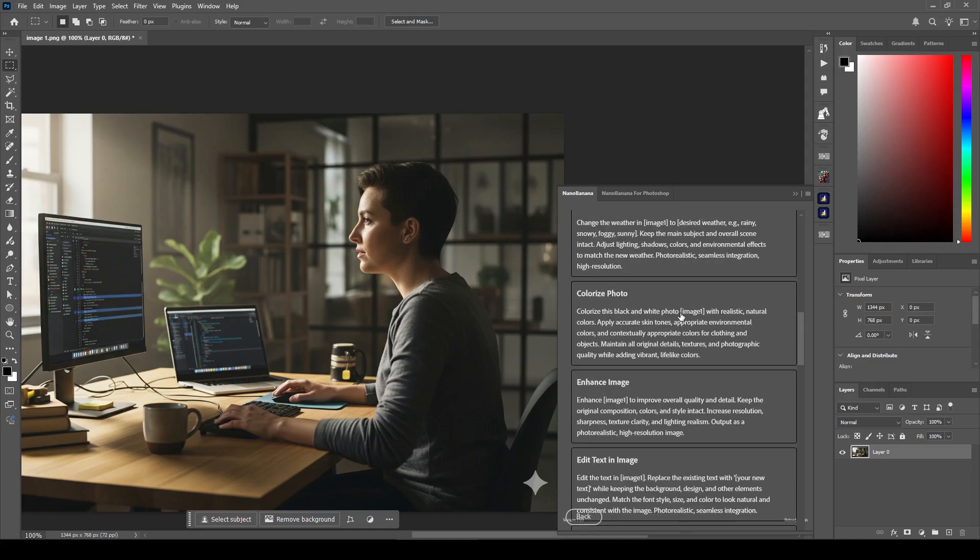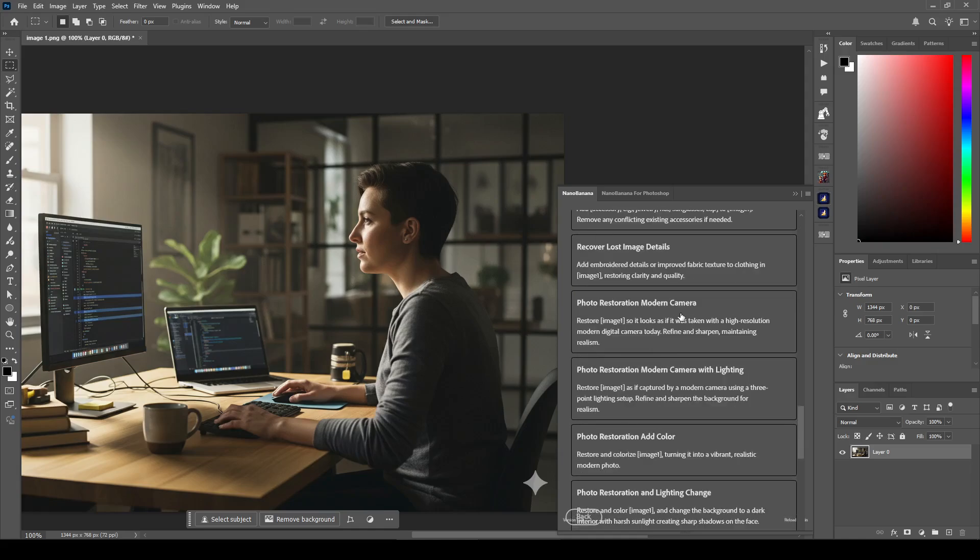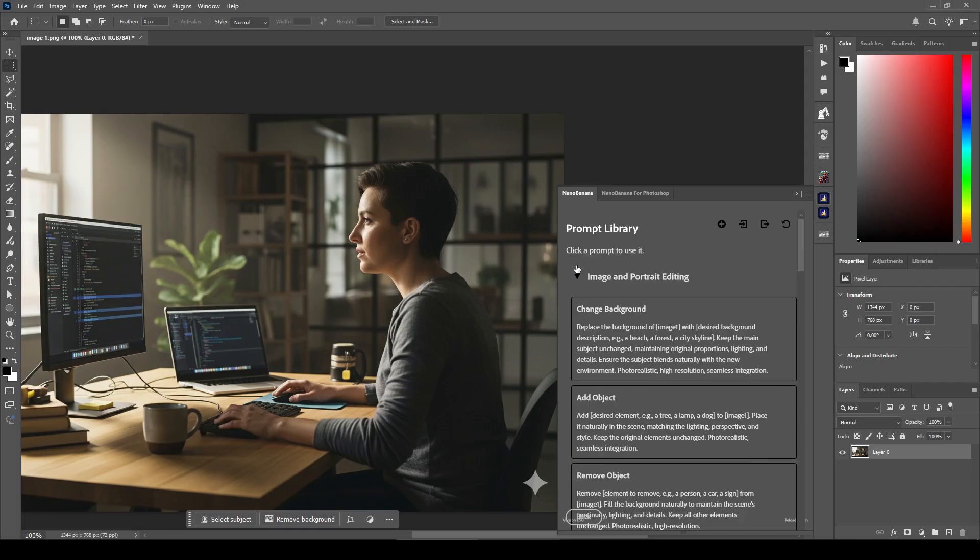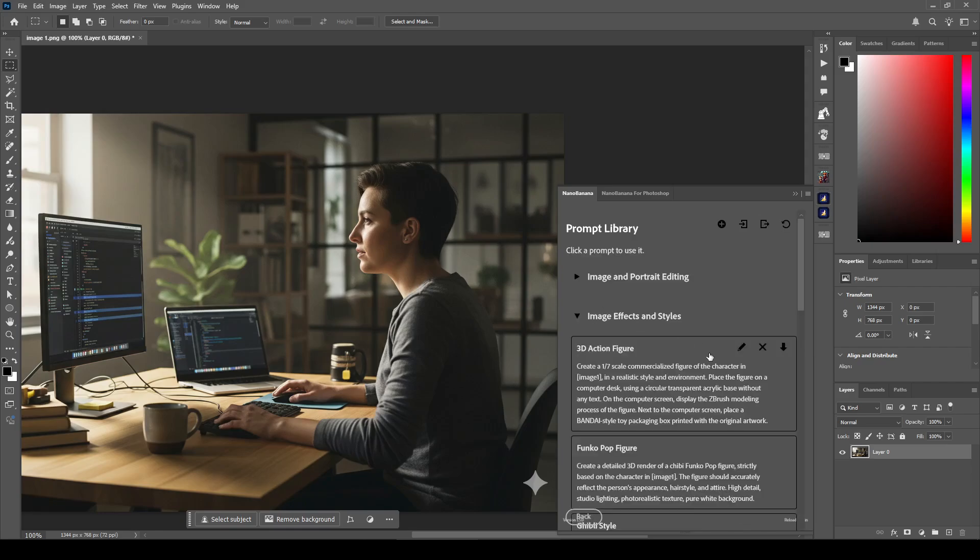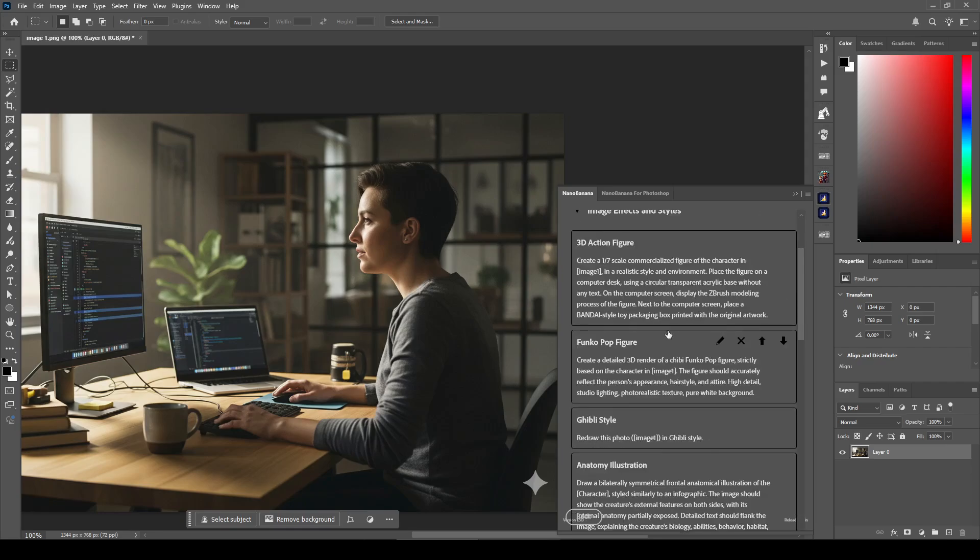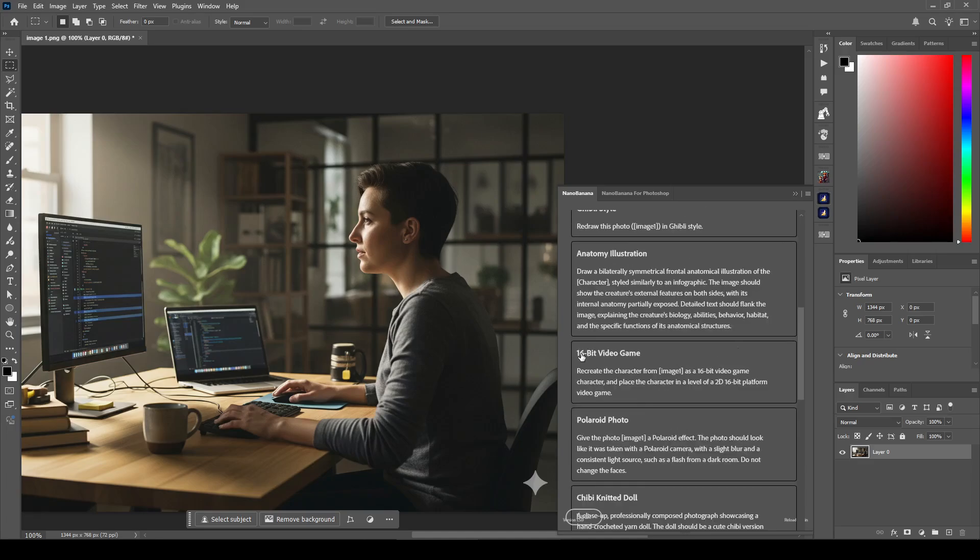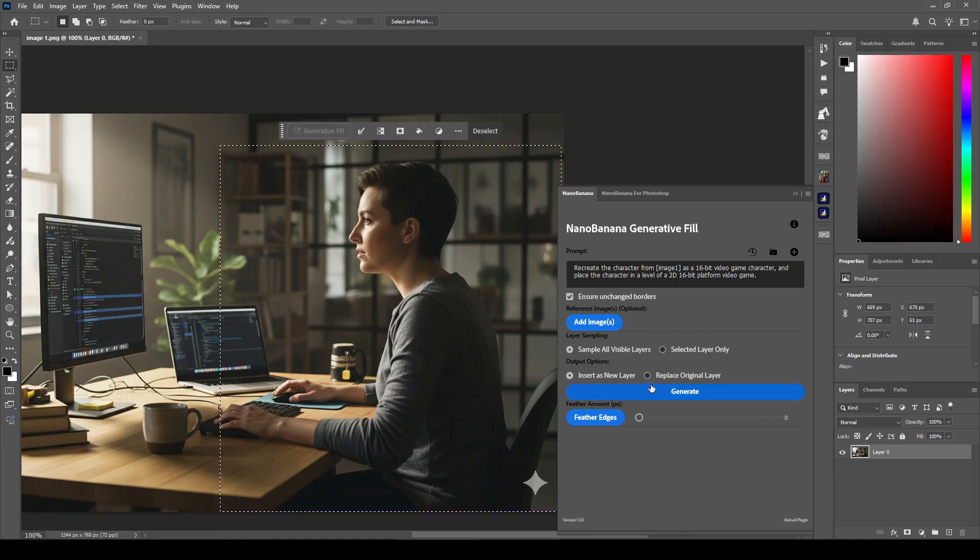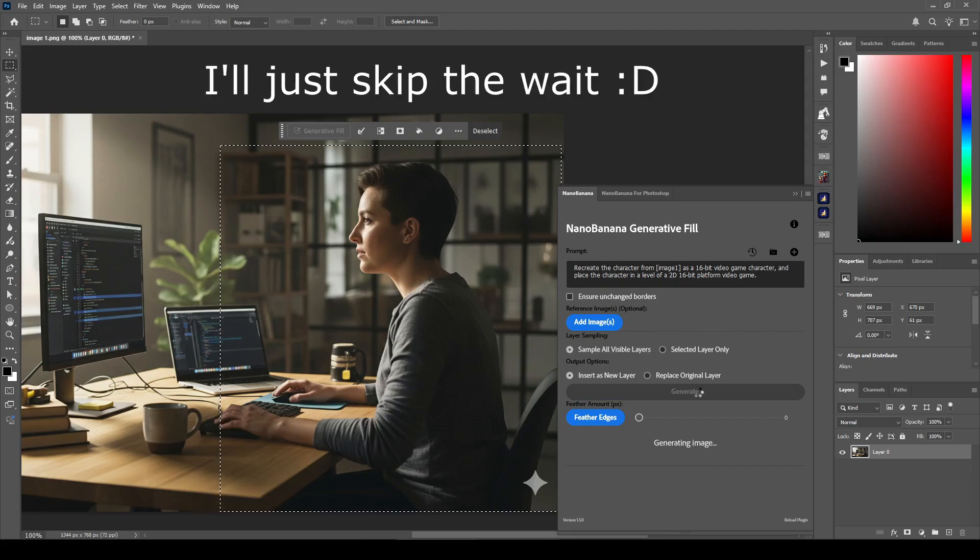Let's try one of these prompts. Let's go to image effects and styles. There's a pretty neat one here. Let's go for this one, 16-bit video game. So I am going to click this one, make a selection. Let's uncheck this because it doesn't really make sense here, and click generate.